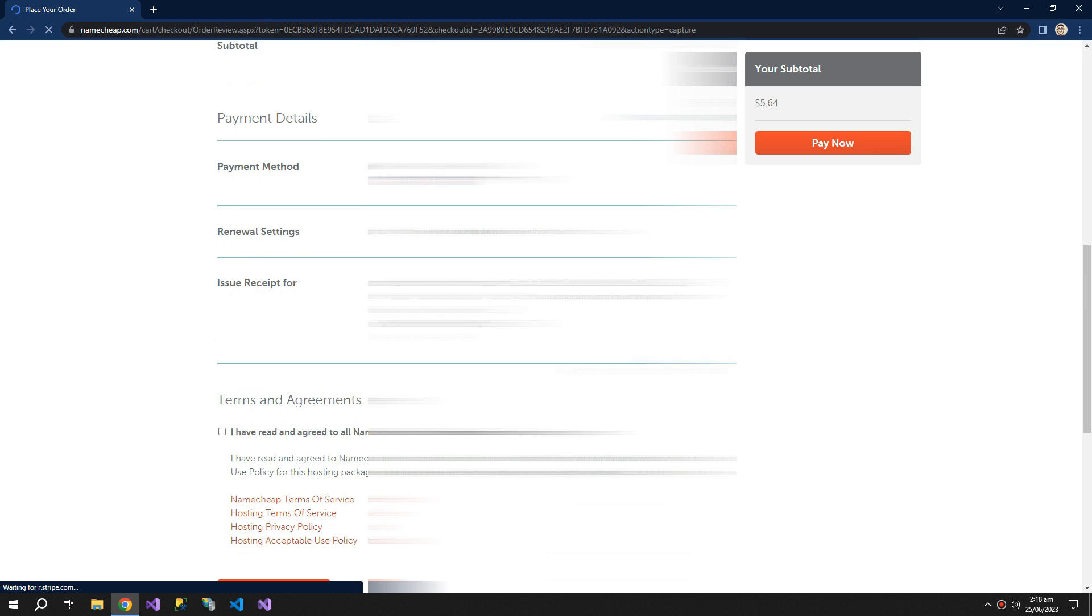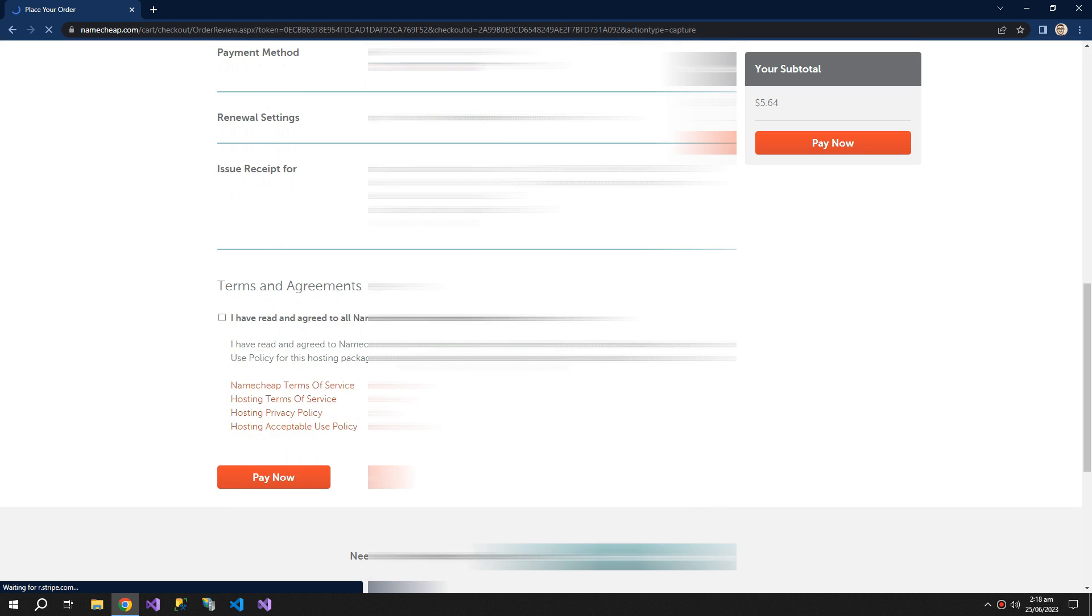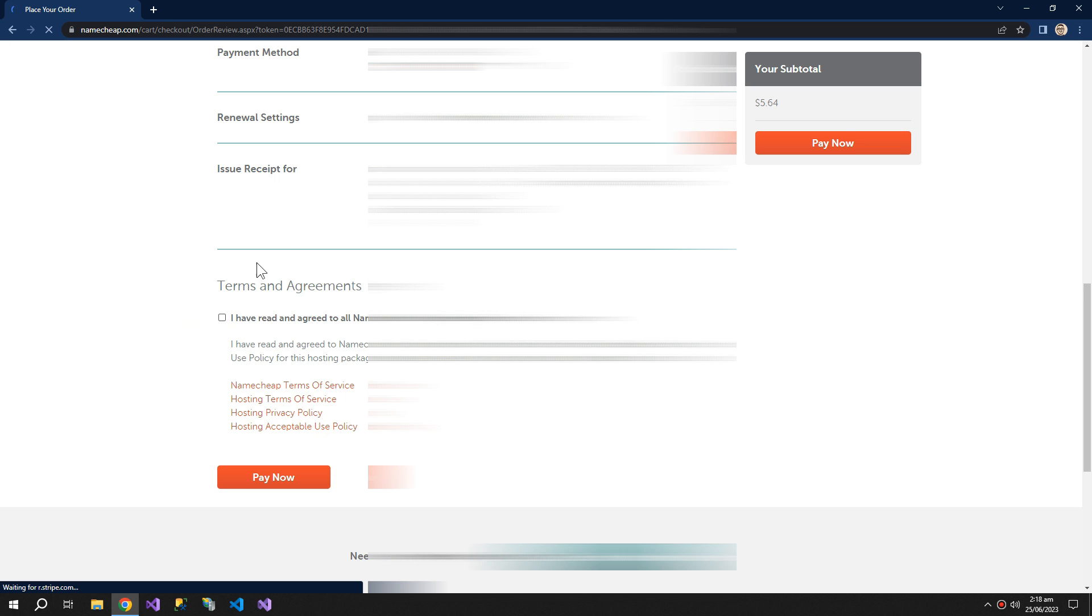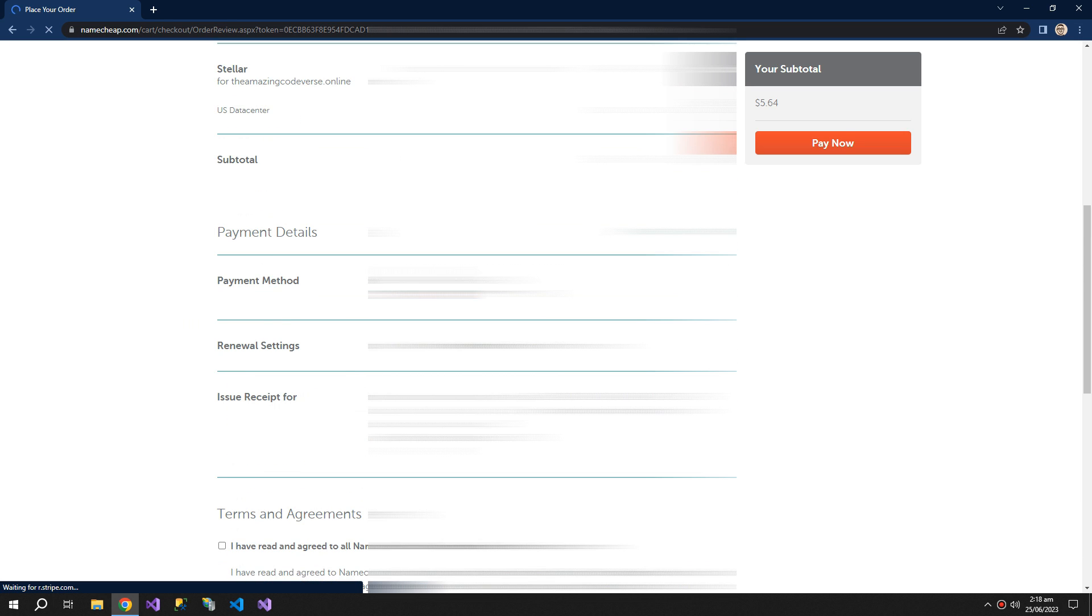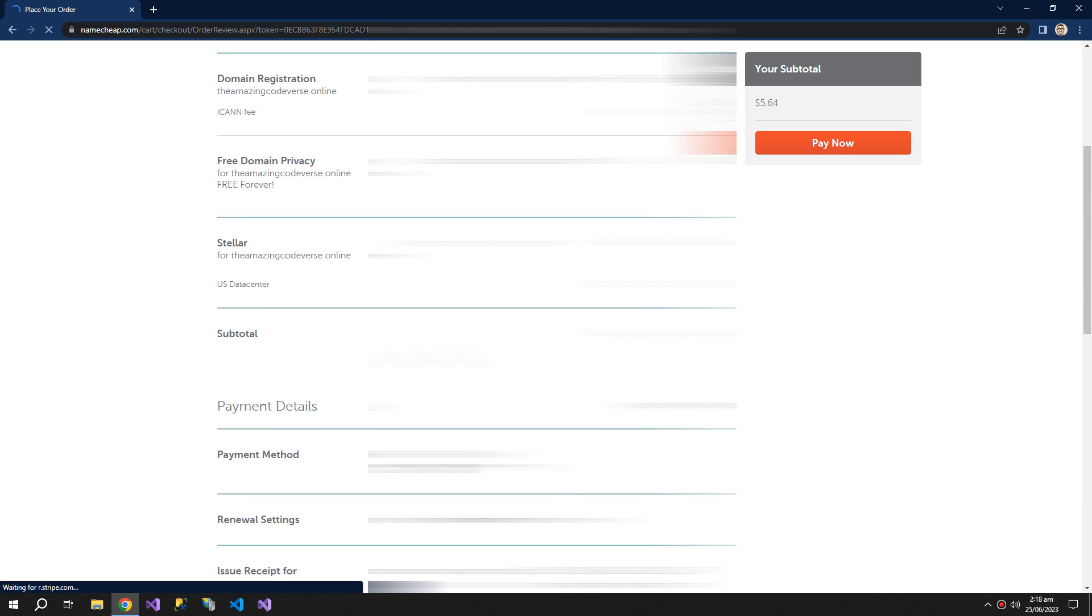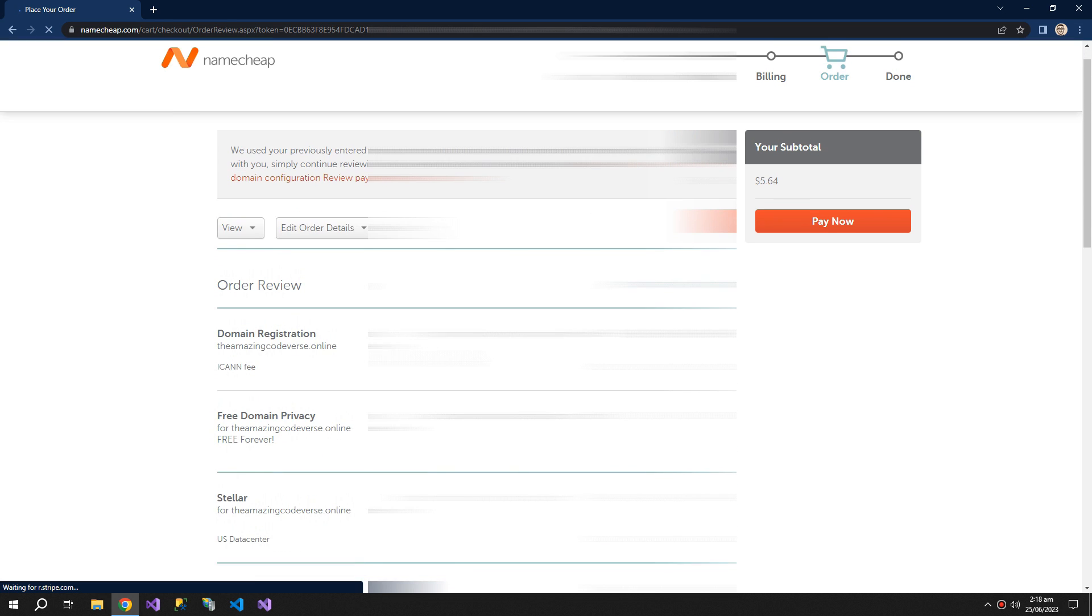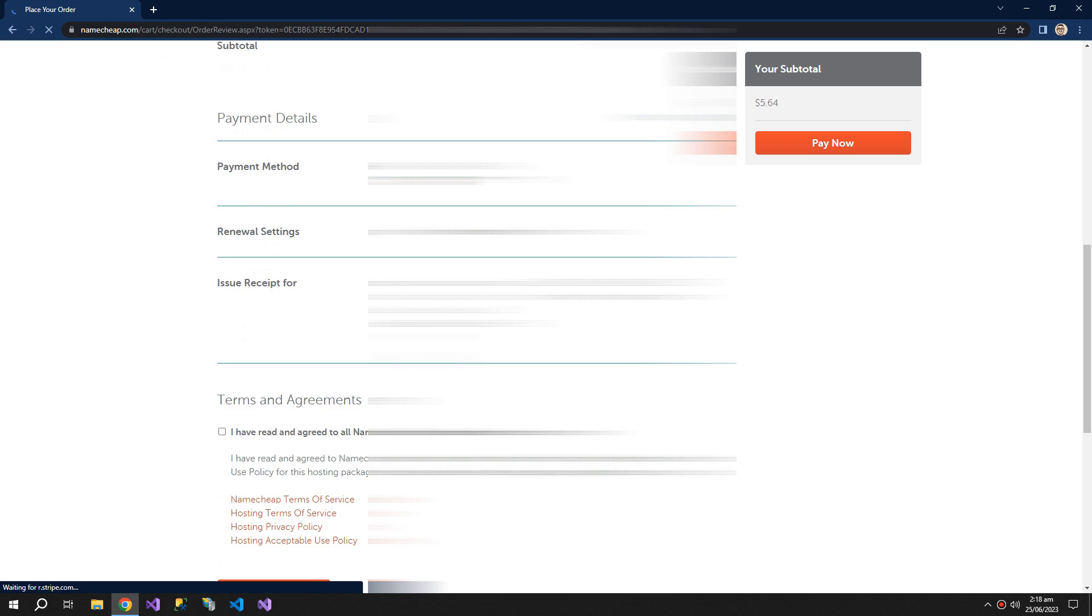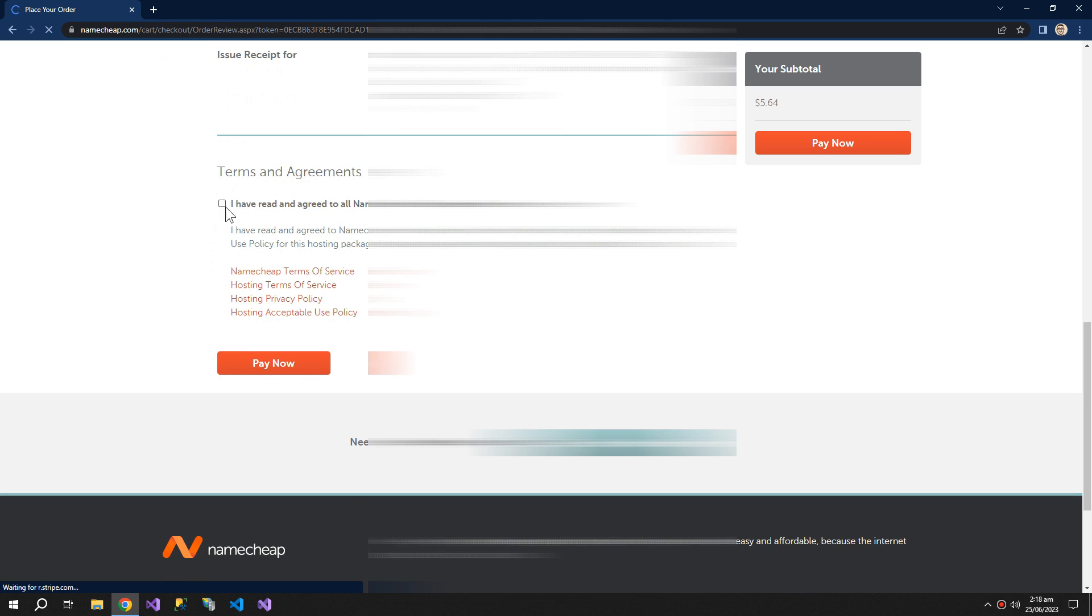Now check that everything is okay. And if everything is okay, then check this checkbox and click pay now.